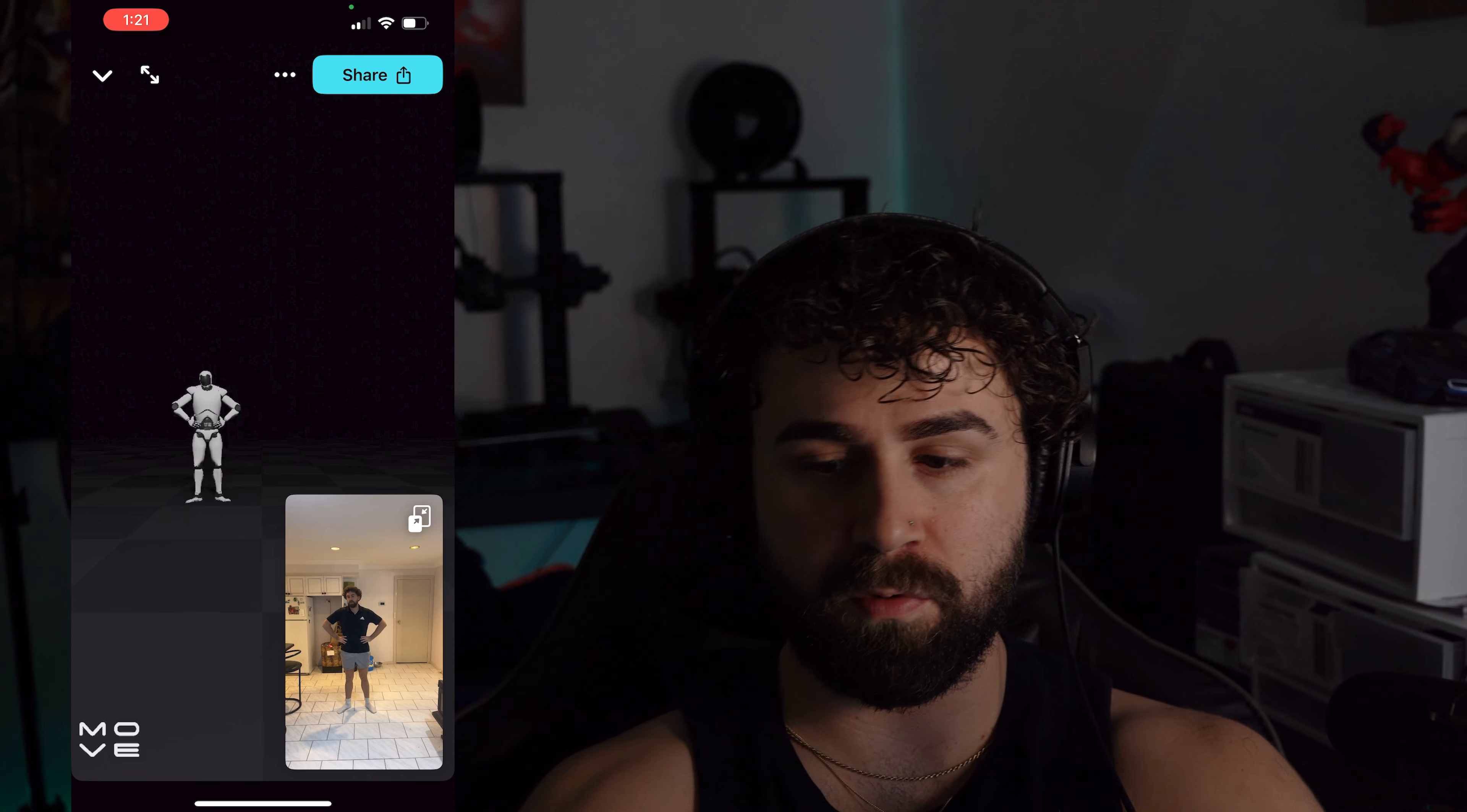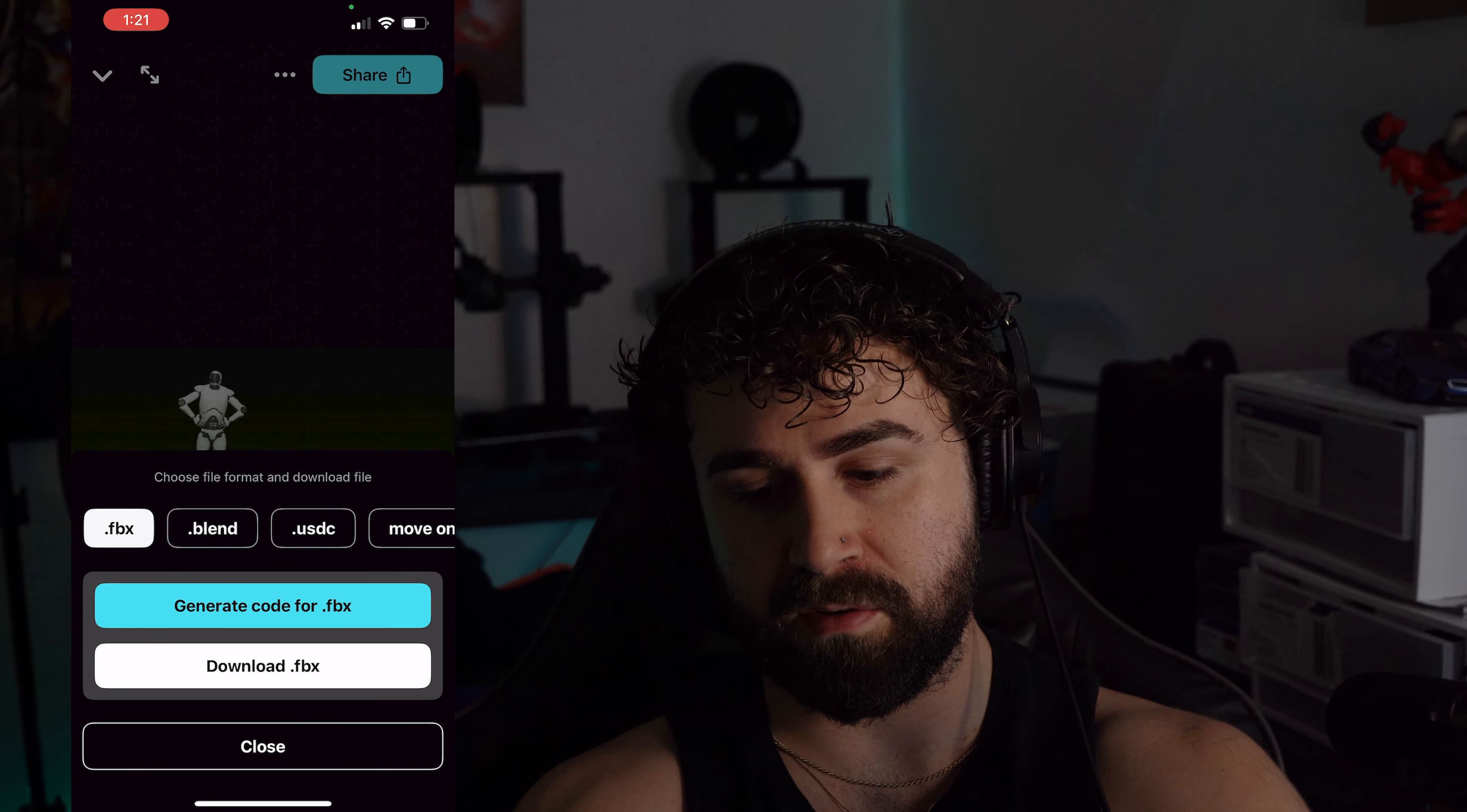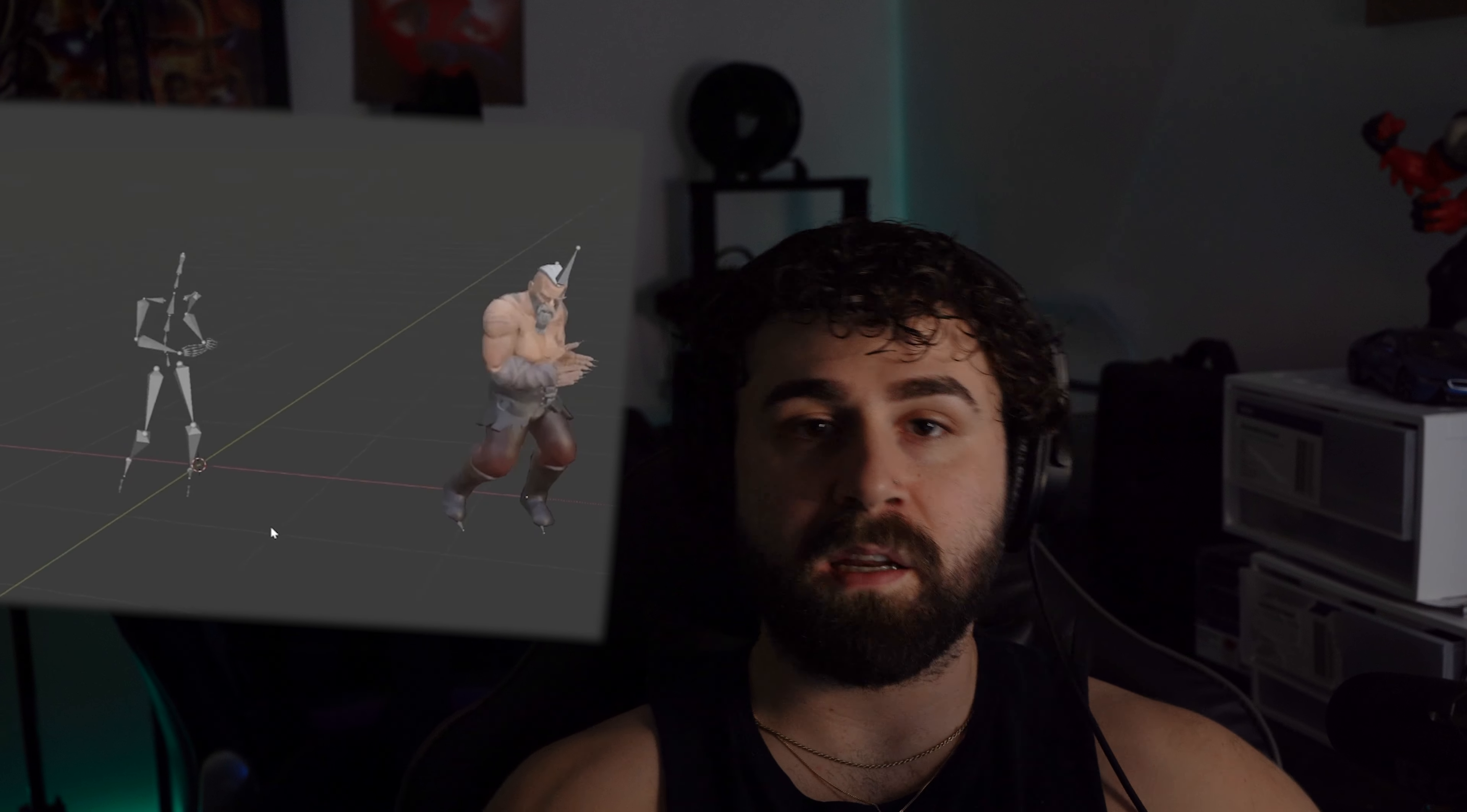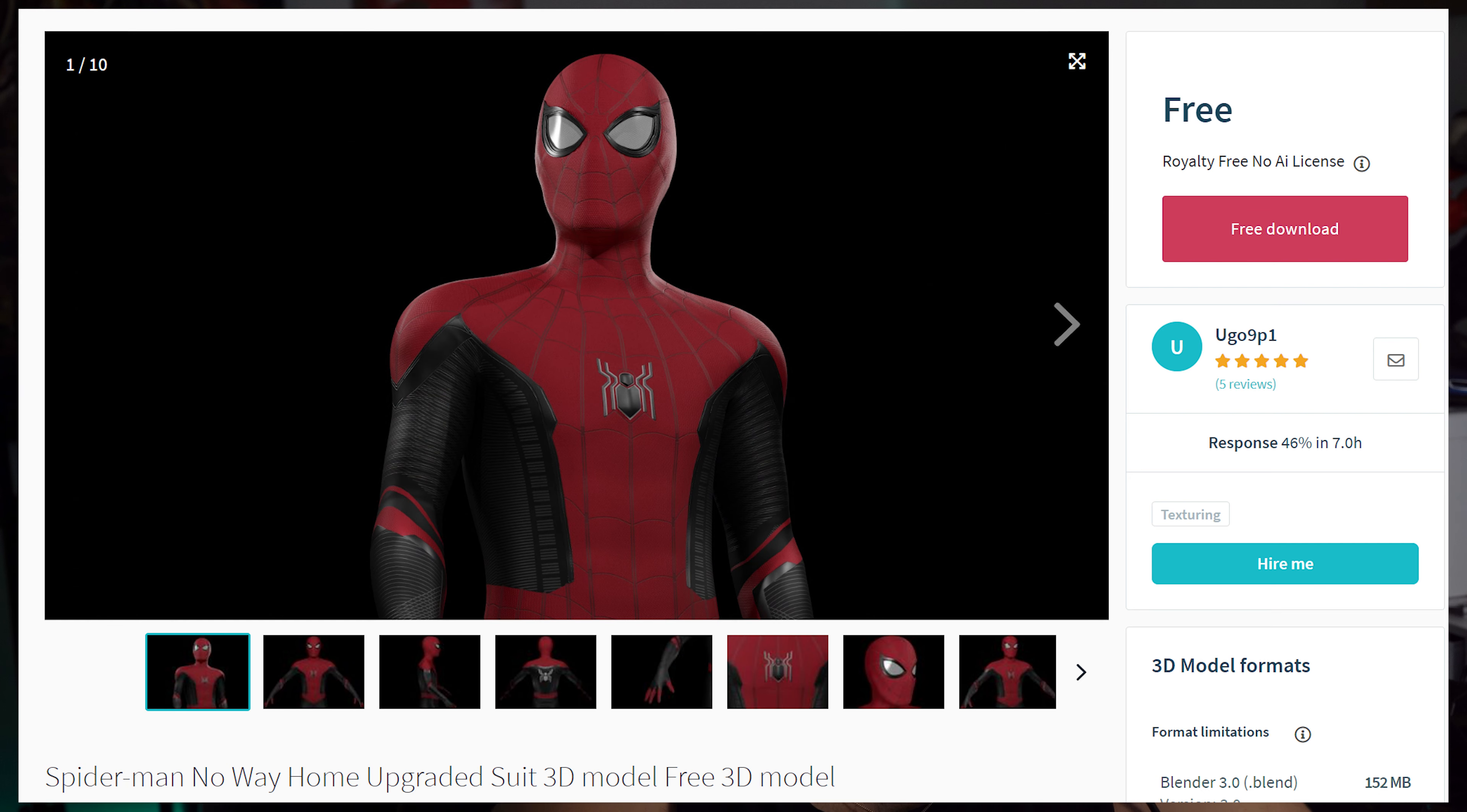I'm inside of the Move One app right now and I have this recording. You can see that I'm doing the T-pose to start off with, then I do the animation. This is exactly what Spider-Man was doing in the video, and it's pretty decent. We can work with that.